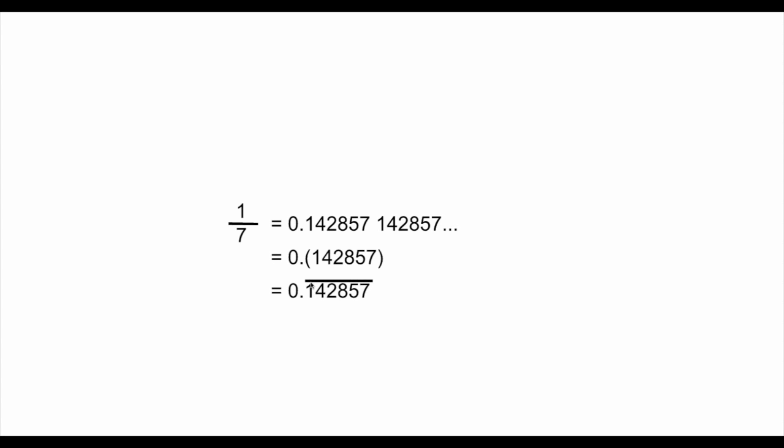So, basically, this is just different representation. For the purpose of this video, we're going to use parentheses because it's easier for the computer to print out parentheses.